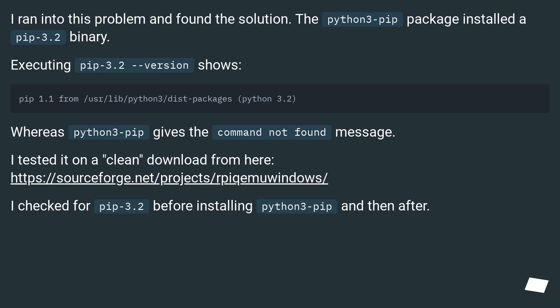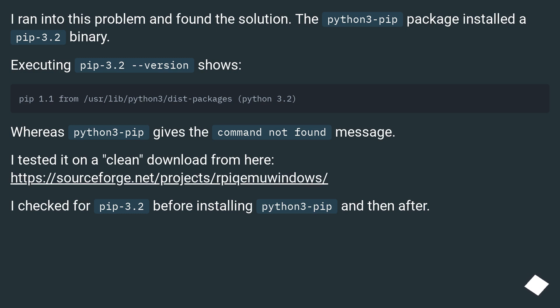I ran into this problem and found the solution. The python3-pip package installed a pip3.2 binary. Executing pip3.2 version shows the version. Whereas python3-pip gives the command not found message.